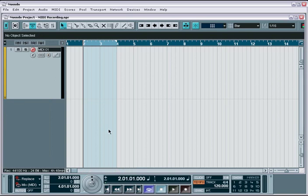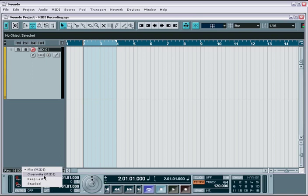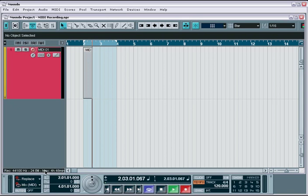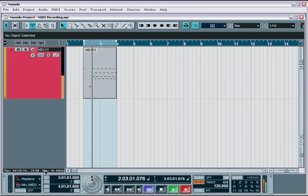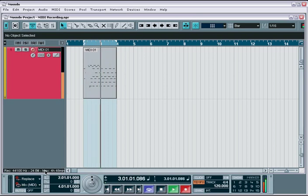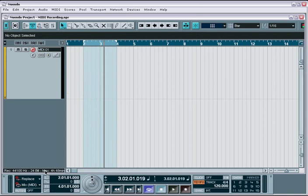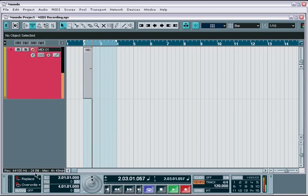Starting with the transport, everything works exactly the same, with the exception of two additional cycle recording modes: Mix and Overwrite modes. If we arm our MIDI track and hit Record in Cycle mode, Nuendo will respond in one of two ways. In Mix mode, Nuendo will mix the recorded events into the existing events during each loop cycle pass. In Overwrite mode, Nuendo will simply overwrite the existing events during each loop cycle pass.